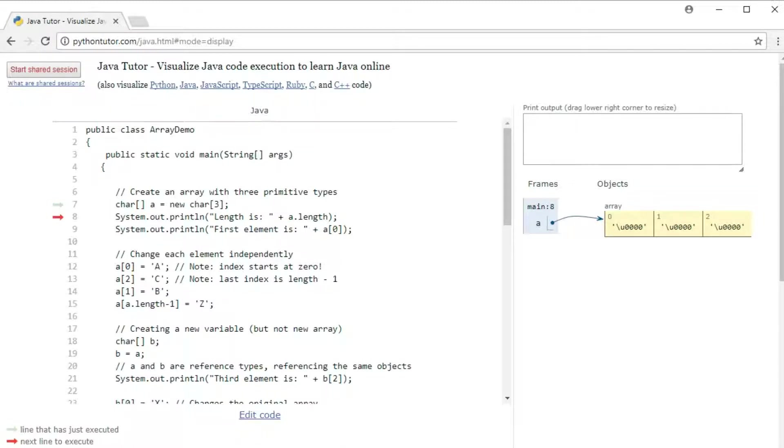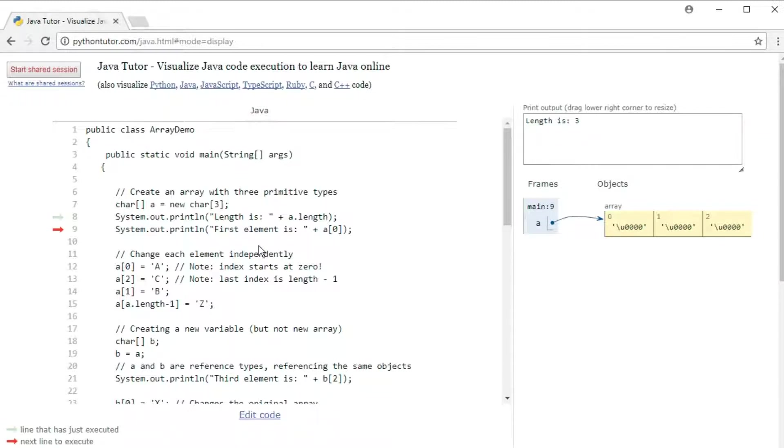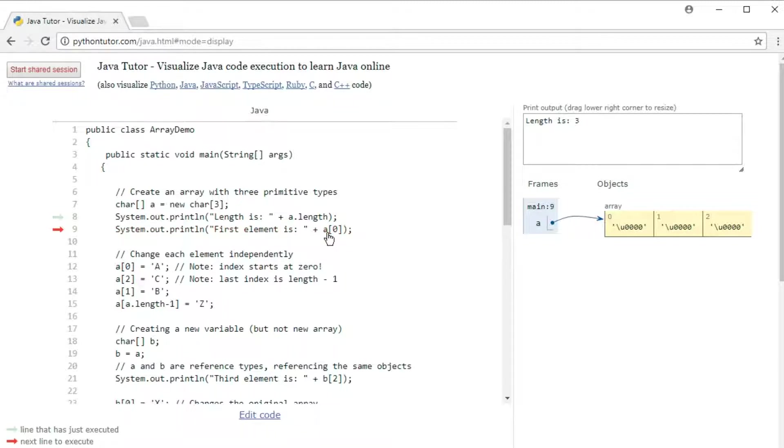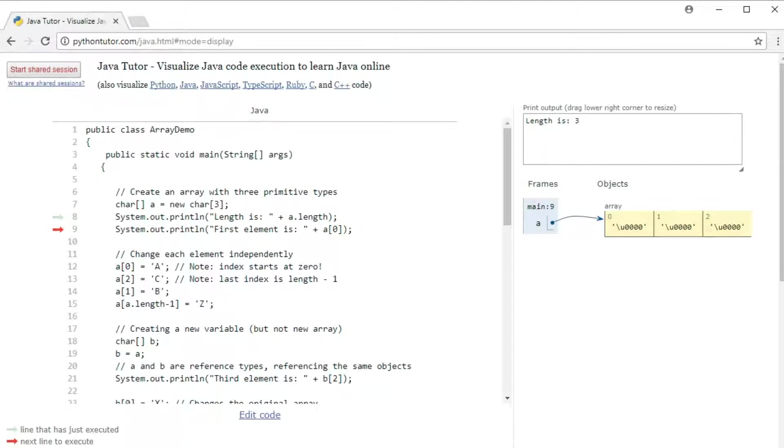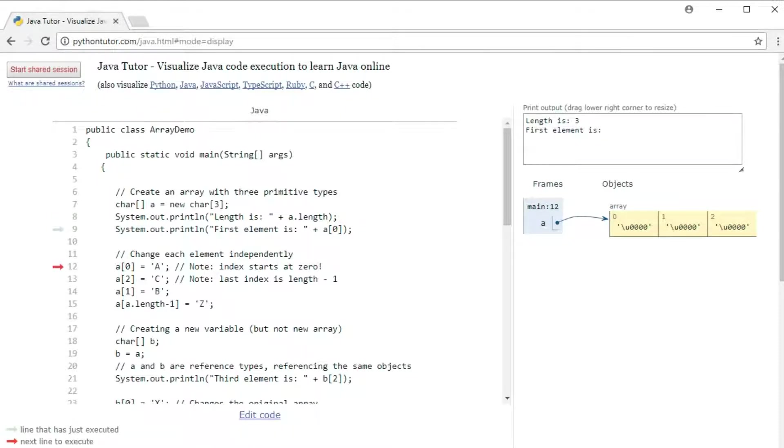So we can print out the length of the array using a dot length. And correctly enough, the length is three. Now, if you want to access an element, we have to use this notation a sub zero. So a square bracket, zero square bracket. And that should print out the first element. Note here that the indexes start at zero, not at one. And sure enough, zero is right here. We just can't see it.